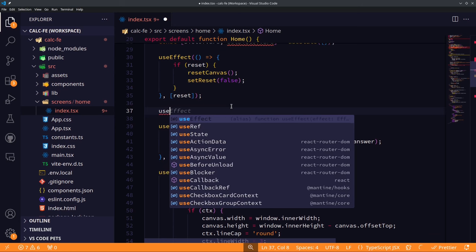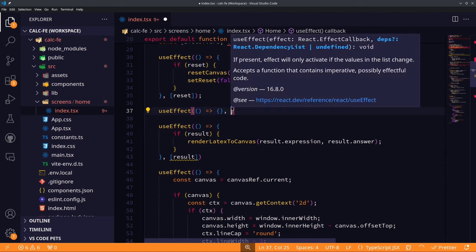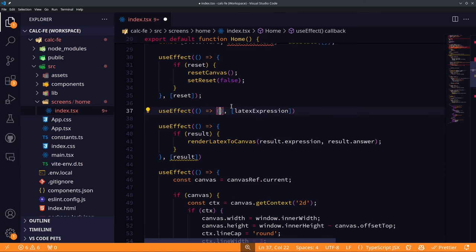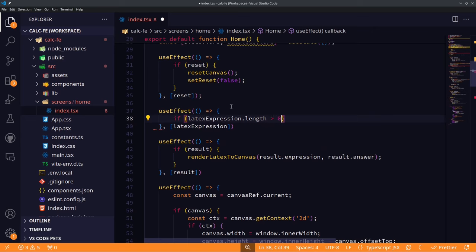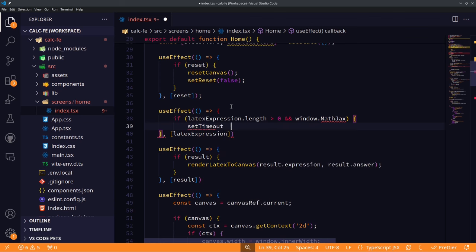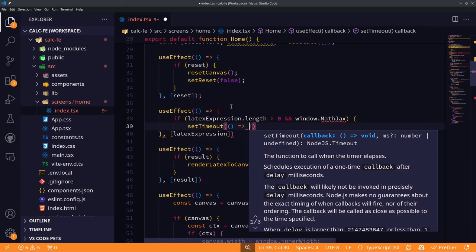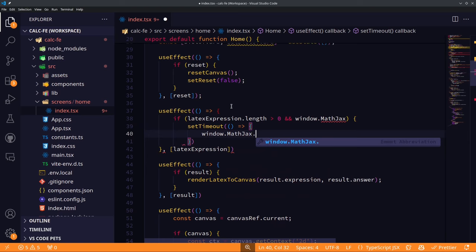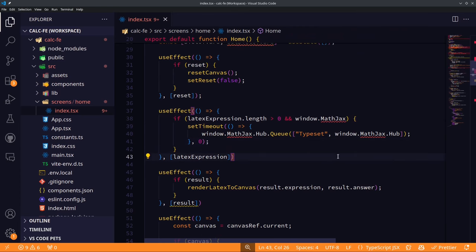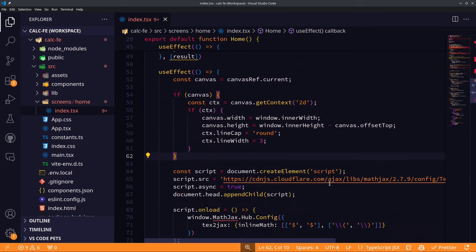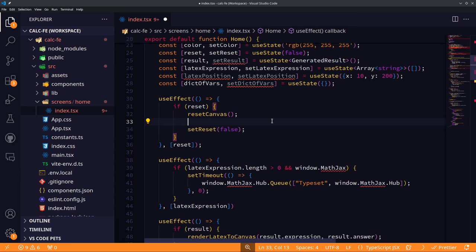This new useEffect has latexExpression as its dependency array. Inside, we check if latexExpression exists and if MathJax is loaded, then execute the rendering after a setTimeout because this is an asynchronous operation. We also update our reset function to clear all the new states: set latexExpression to an empty array, set result to undefined, and set dictOfVariables to an empty dictionary.